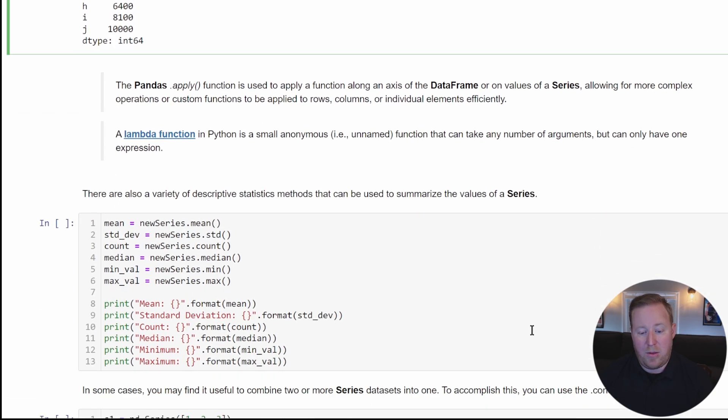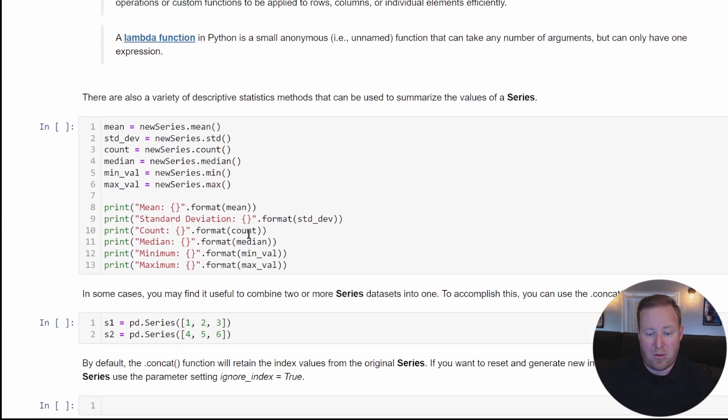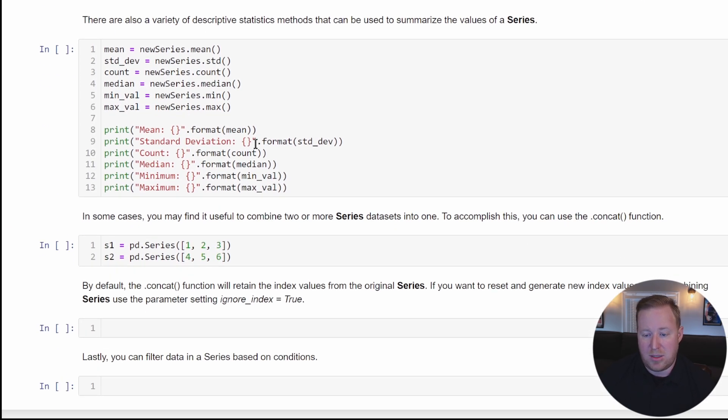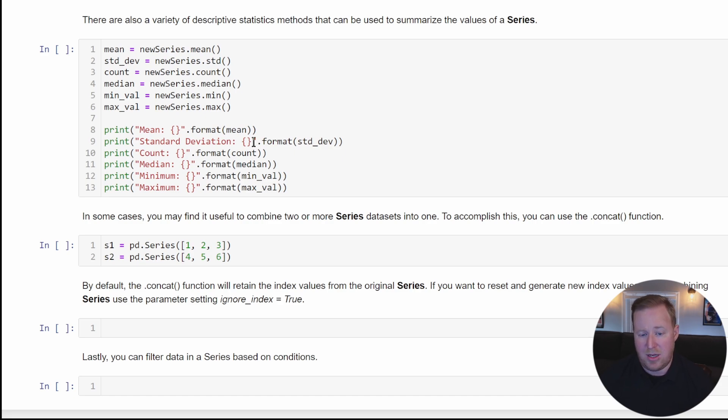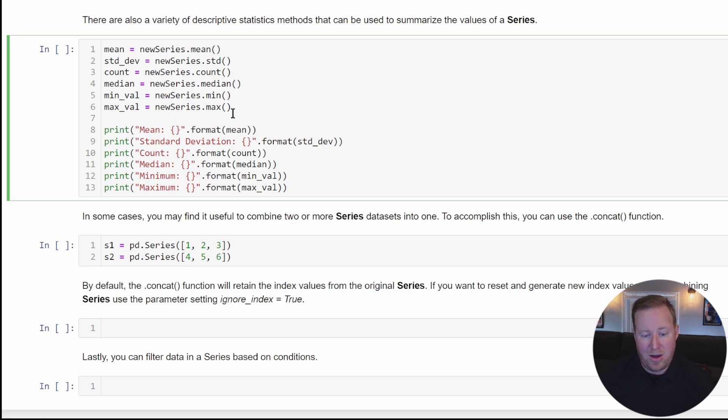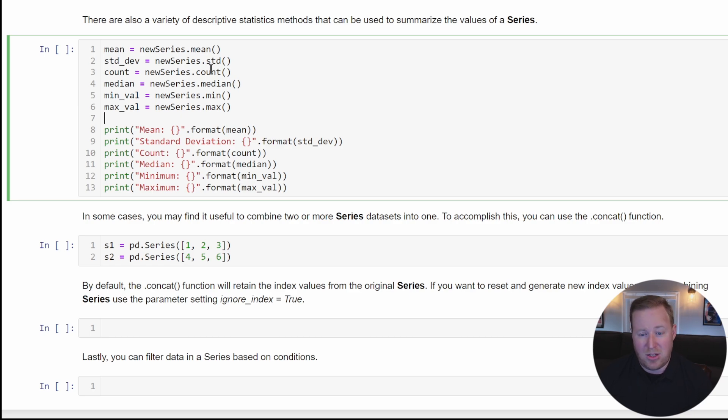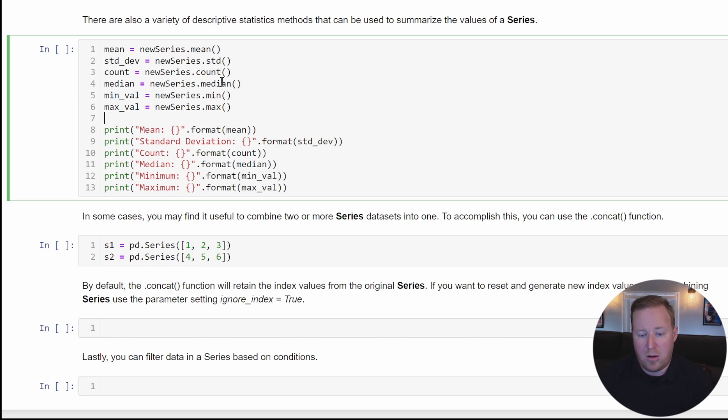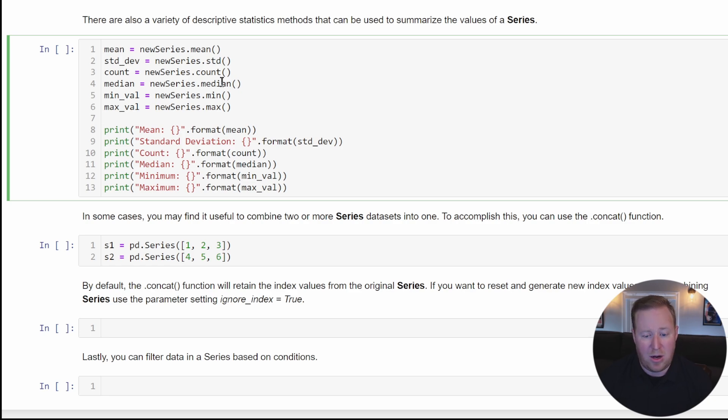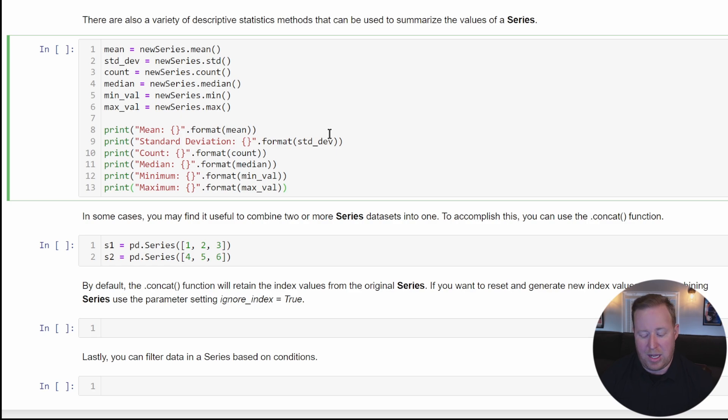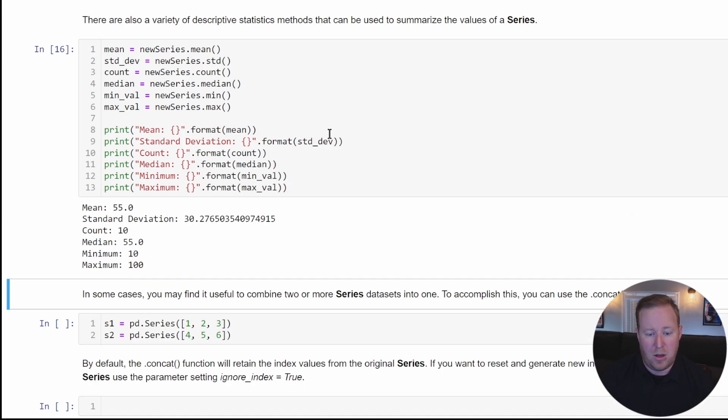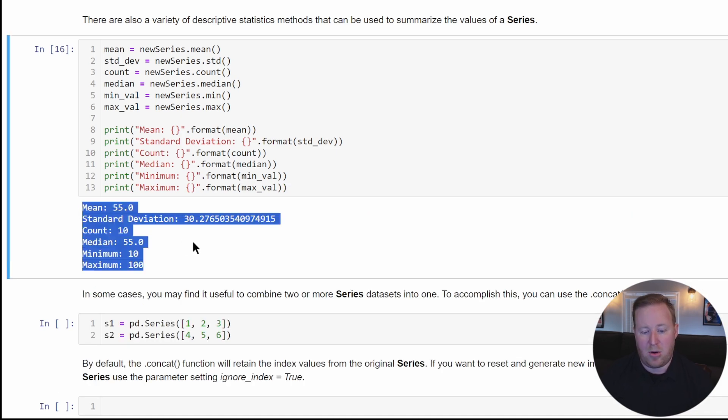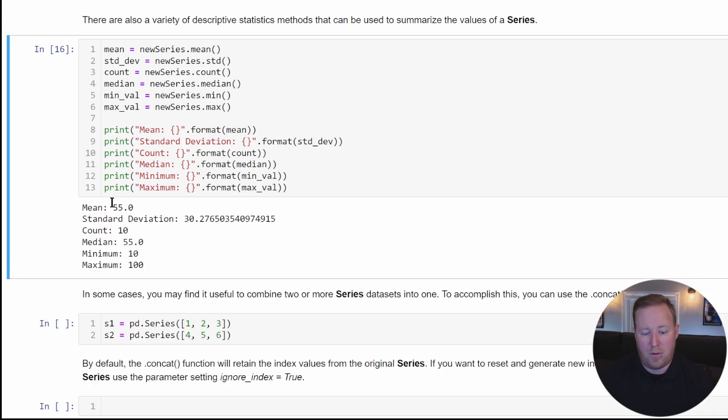There's also a variety of descriptive statistics methods that can be used to summarize values in a series. I'm not going to type them all out manually. You can see I've got mean, standard deviation, count, basically all of our descriptive statistics. There's more actual descriptive statistics methods available than just the ones listed here. If we run this against that series, we're going to get a nice summary of all the values inside that series.